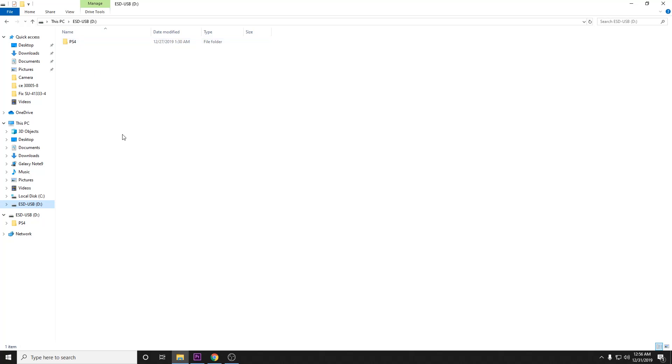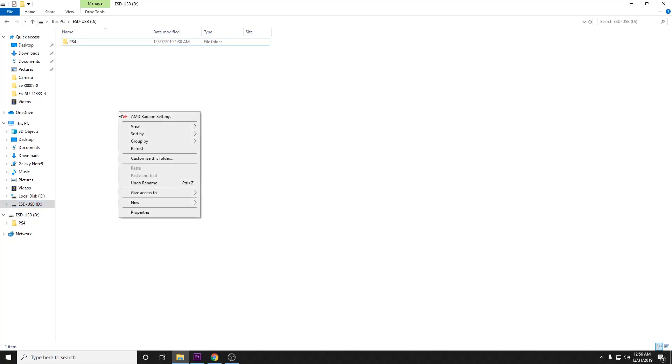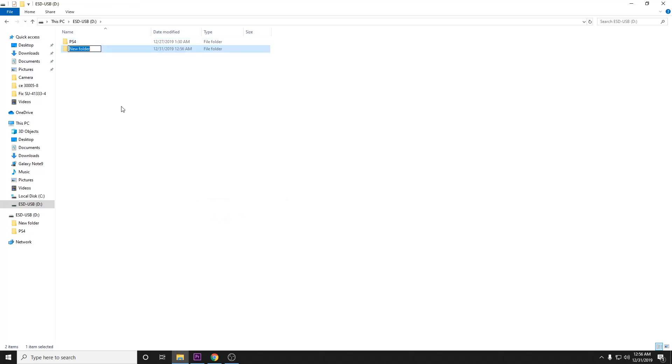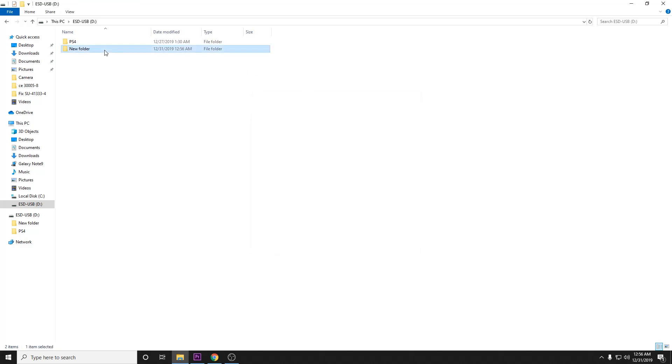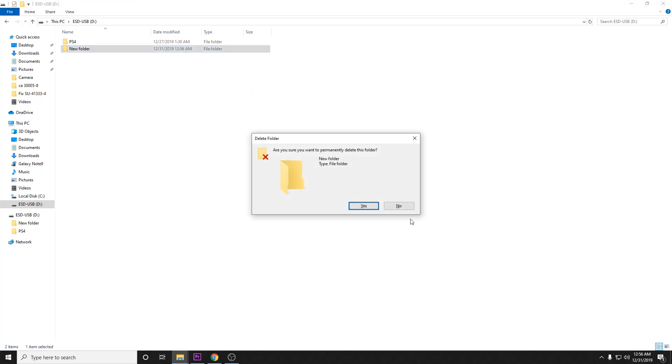When you do that, you should get a completely blank thumb drive. The first thing that you're going to want to do is right-click, select new folder, and name that folder PS4. We're going to go ahead and not do that because we've already got it created here.